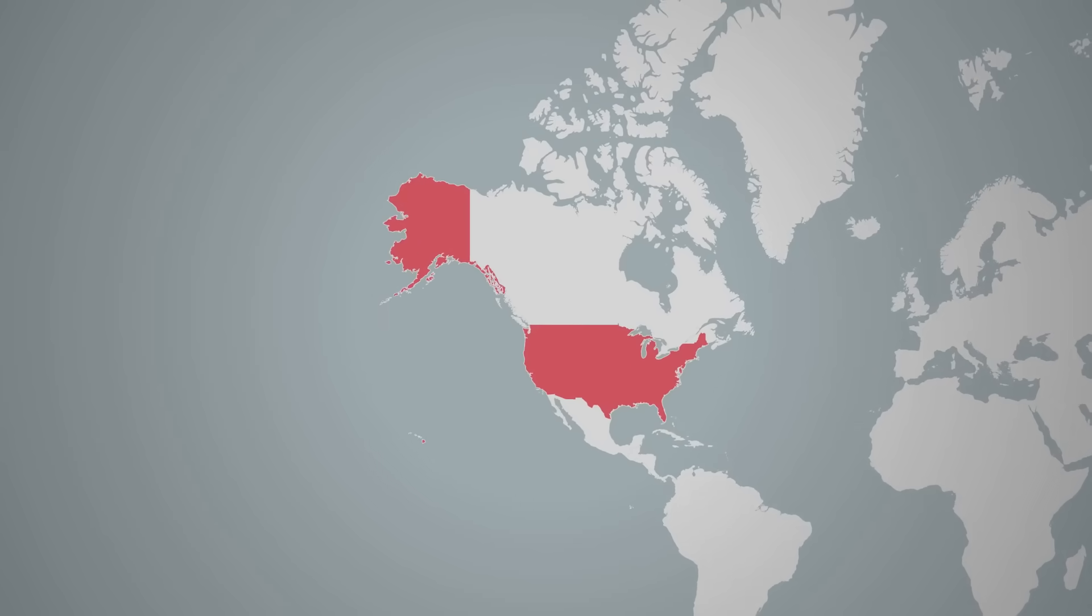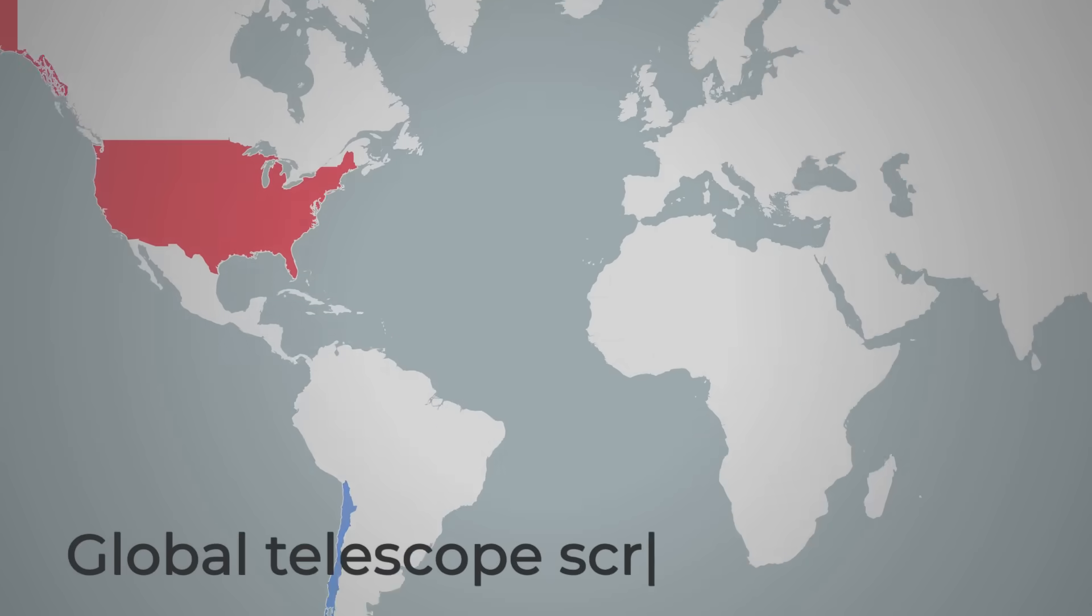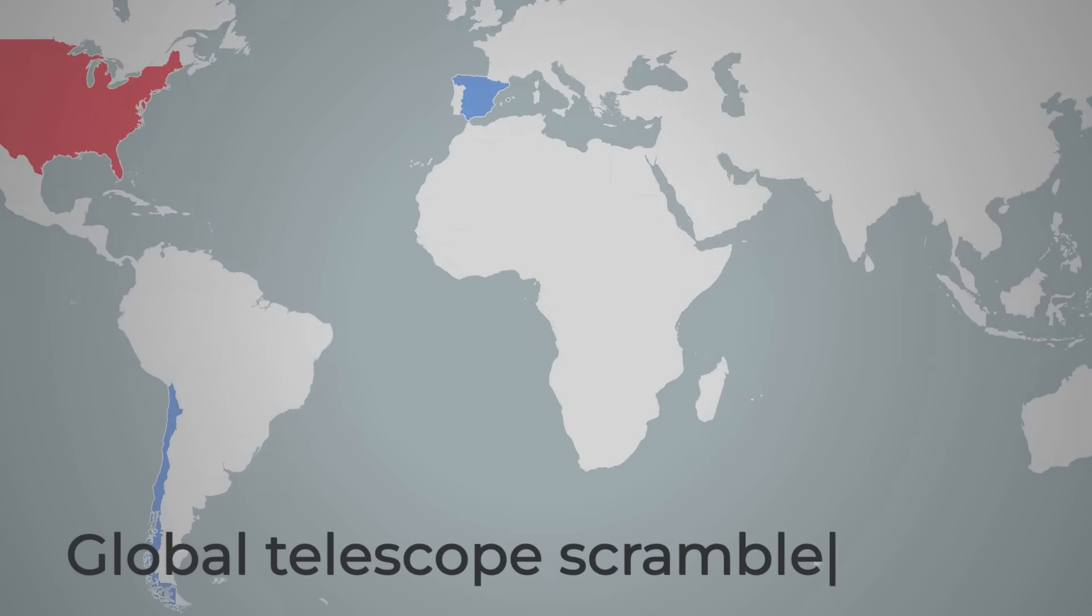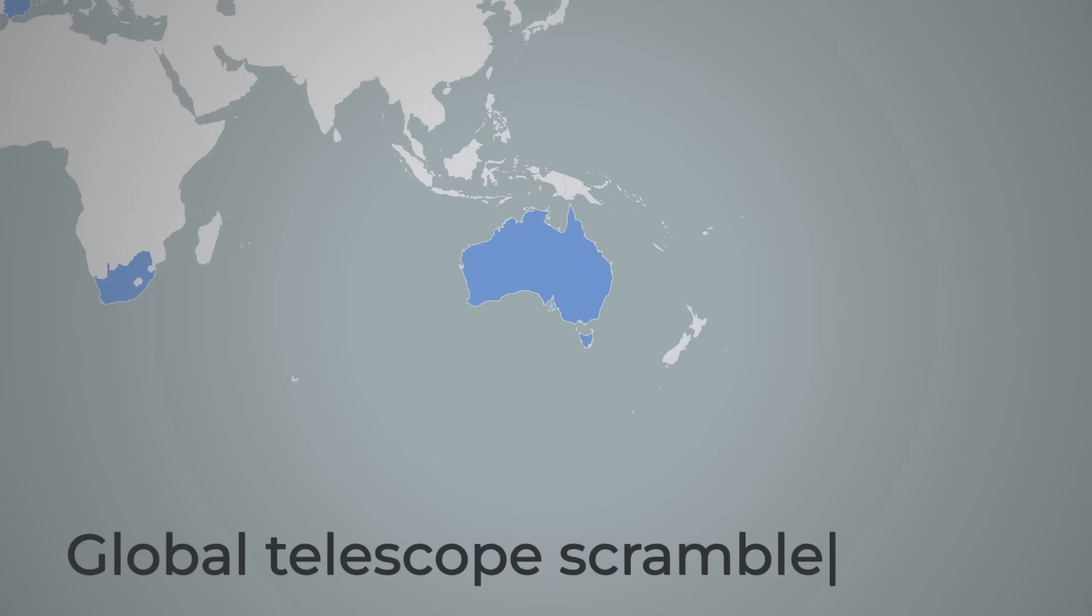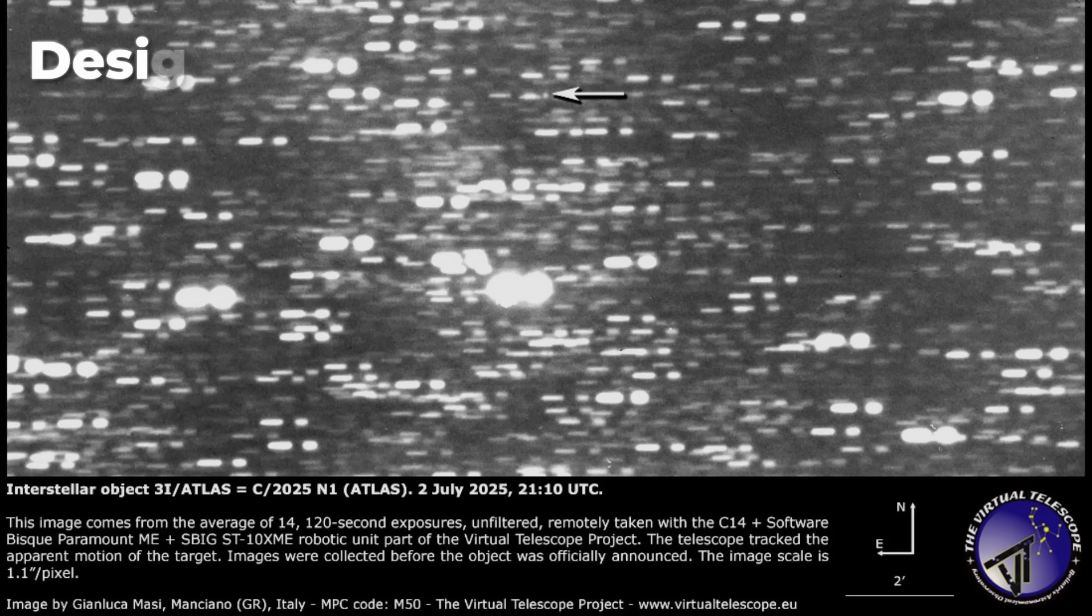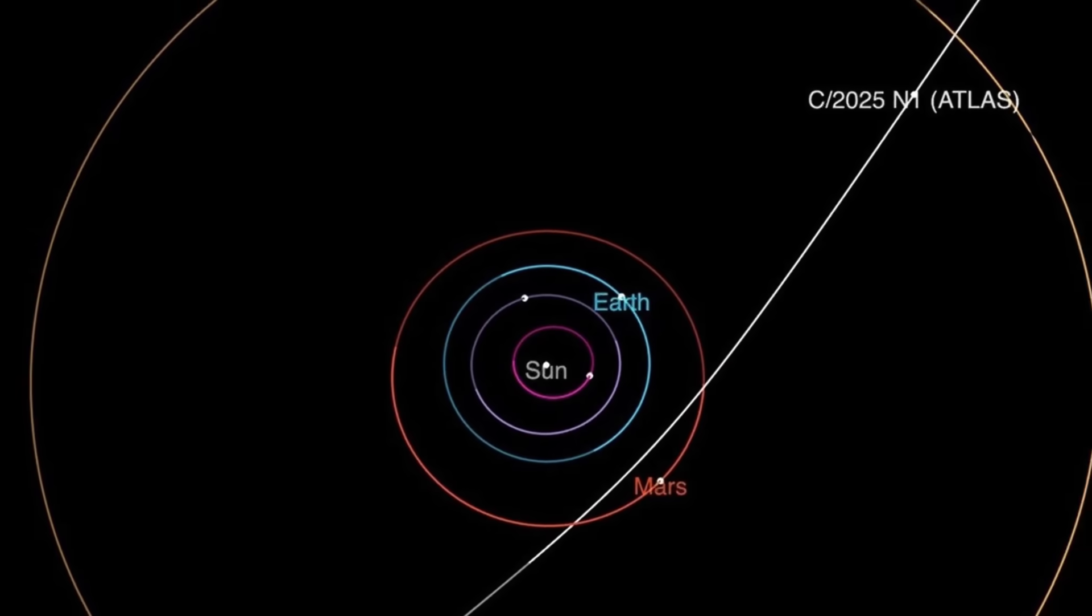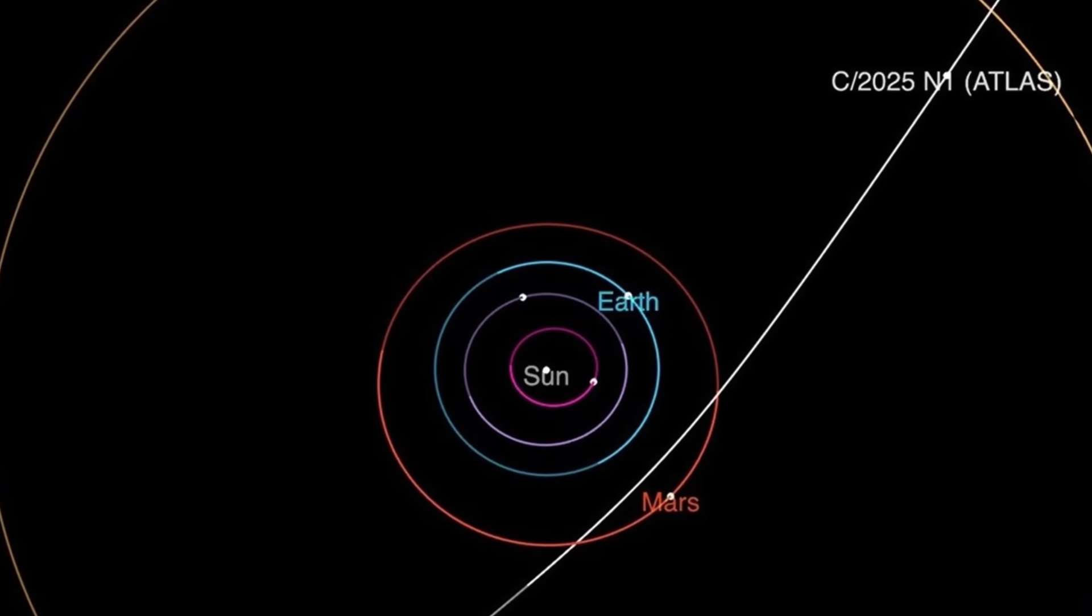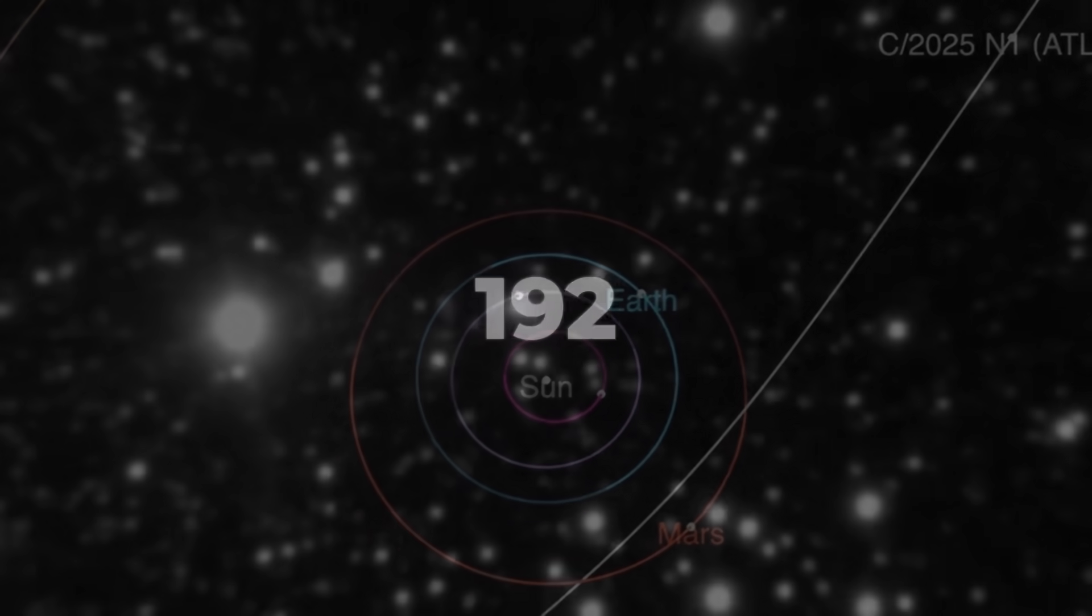Within hours, observatories across three continents were racing to capture fresh images before sunrise. The name was formalized: 3I-ATLAS, the third confirmed visitor from beyond our Sun. The clock was ticking, and every new frame hinted at a story no one expected.